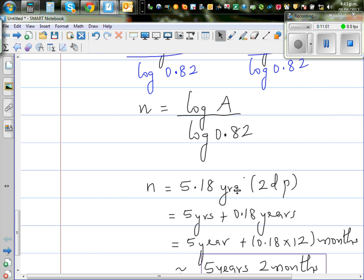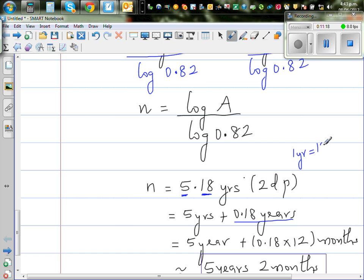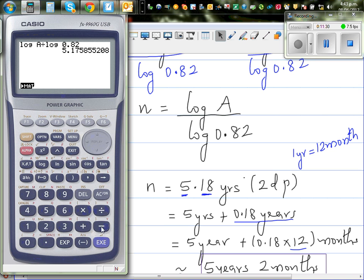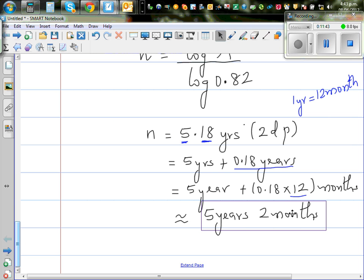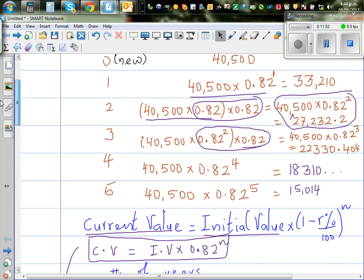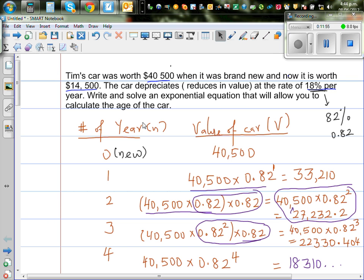So n is 5.18 years — that is 5 years and 0.18 of a year. To convert 0.18 years to months: one year has 12 months, so 0.18 times 12 equals approximately 2.11 months — about 2 months. Therefore the car is approximately 5 years and 2 months old. Starting from $40,500, after 5 years and 2 months the car's value would be $14,500.